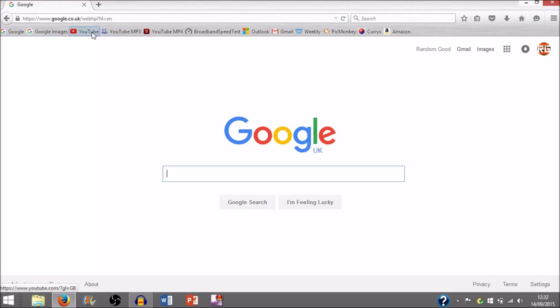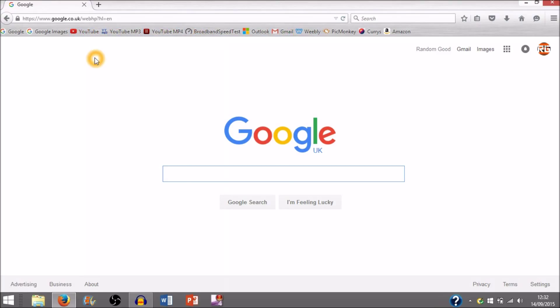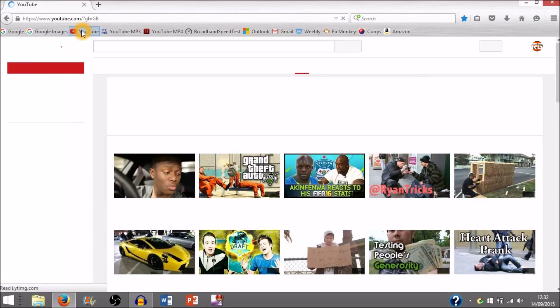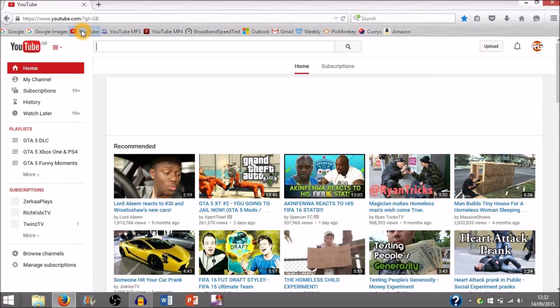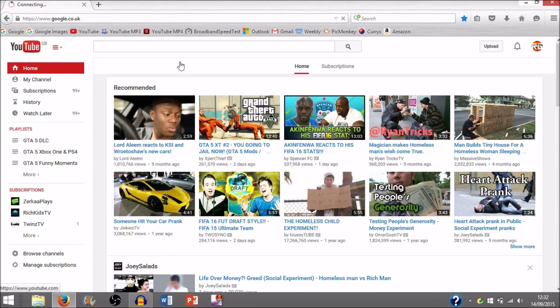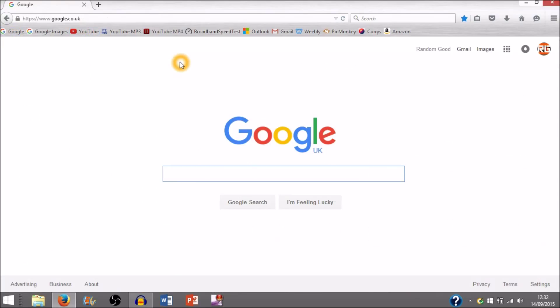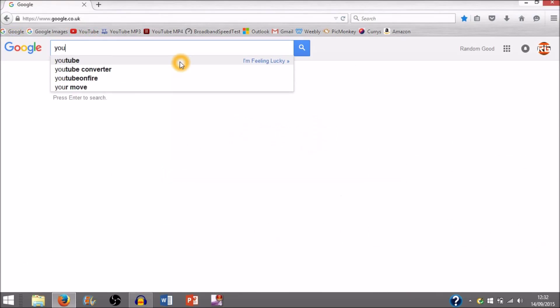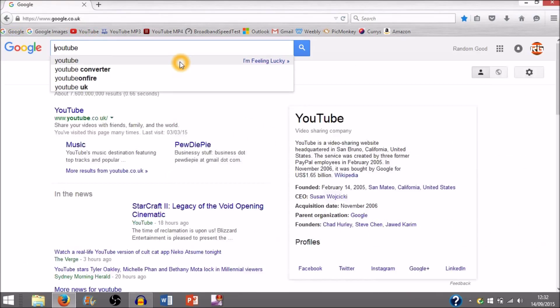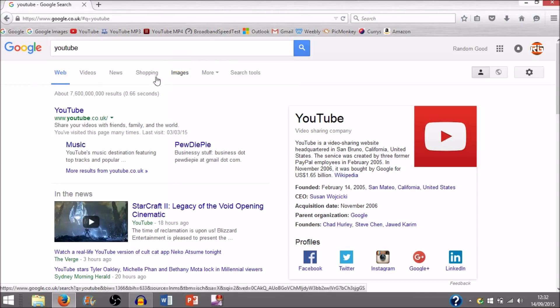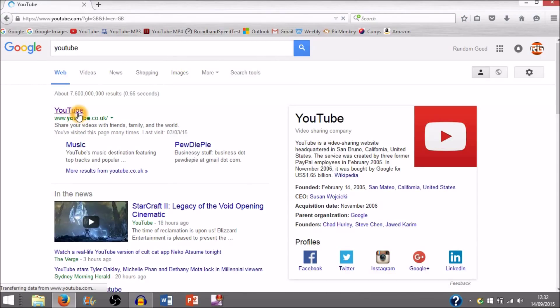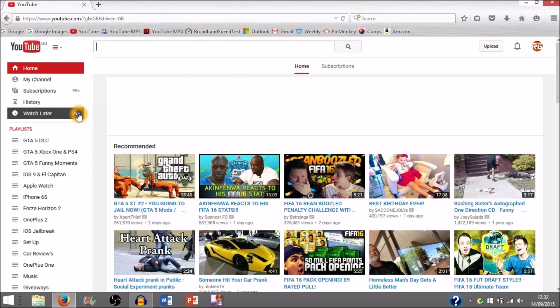As you guys can see on my Mozilla Firefox right here, I have these little bookmarks which are pages I can just quickly go onto. For example, I have YouTube right here. I can just quickly go onto that and it will bring up YouTube right there, rather than going on Google, typing in Google, and then typing in YouTube to eventually go onto the actual page.